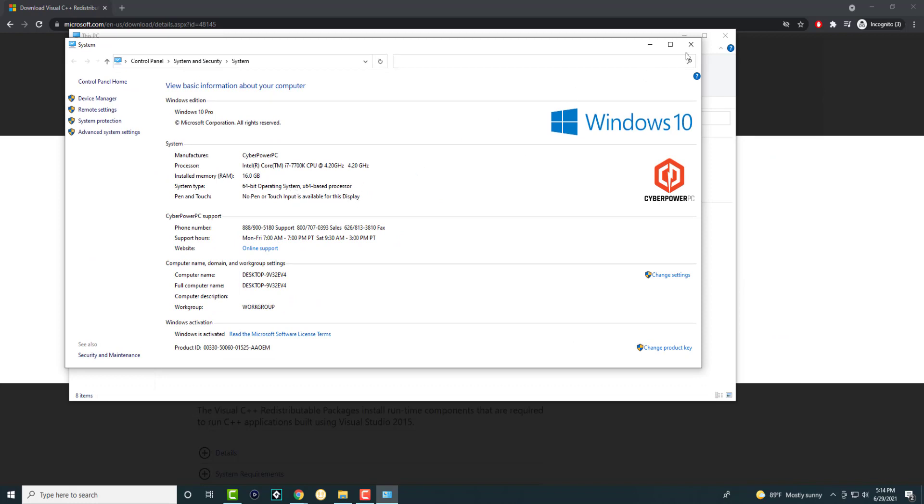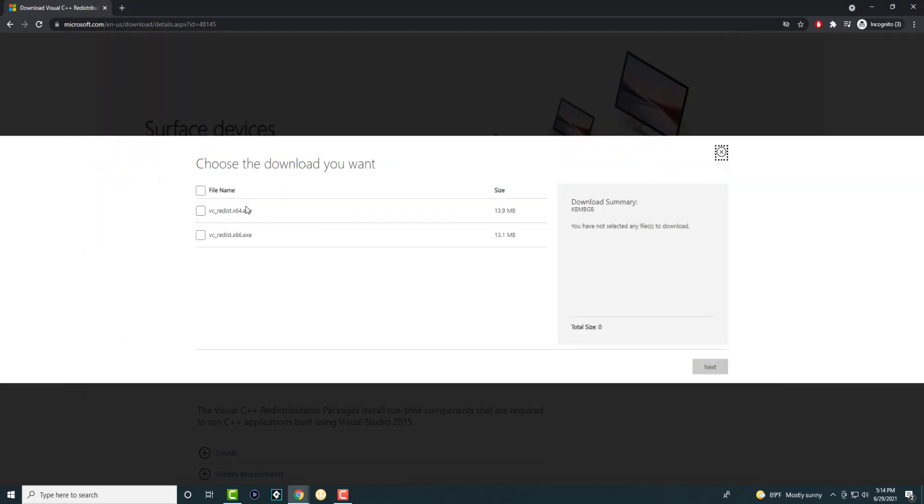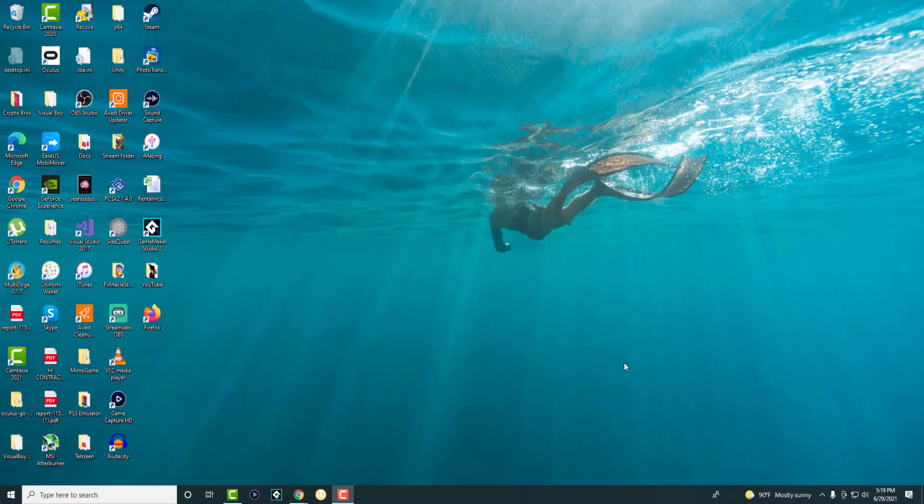You can see mine is 64. You just get the 64 version and download and install it. Once you install it, make sure to restart your Windows to ensure it completely installs and the error goes away.